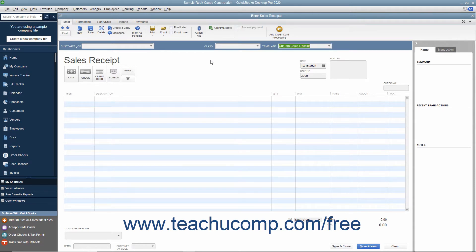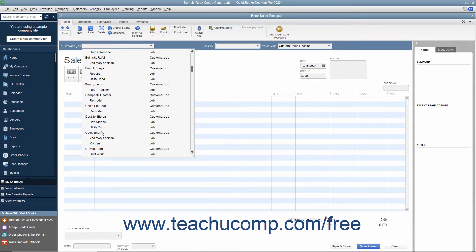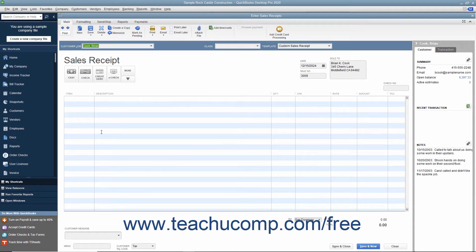Enter the customer's information into the sales receipt either by selecting a customer from the Customer Job dropdown, or by manually entering the customer's information into the Sold To field. If manually entering customer data, be sure to enter the customer's sales tax information by using the Customer Tax Code and Tax dropdown at the bottom of the form.